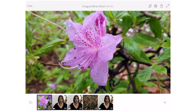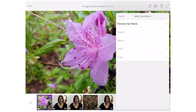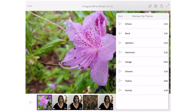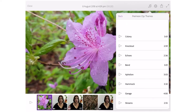My sequence is ready and I want to add music. You want to be careful about what kind of music you select — generally if you're going to distribute your video online, the music will need to be cleared for copyright.